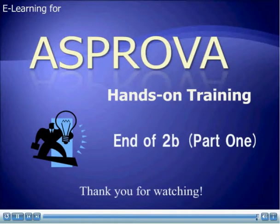This is the end of our ASPRUVA hands-on training 2B. Thank you for watching.